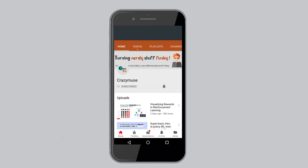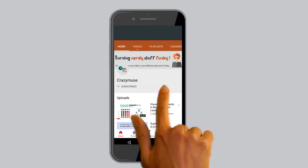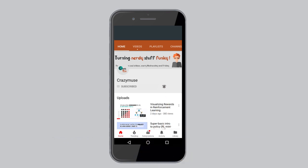If you like the videos, please subscribe to our channel and press the bell icon to never miss an update from Crazy Muse.